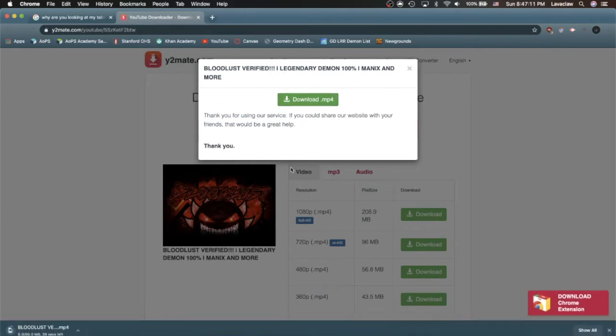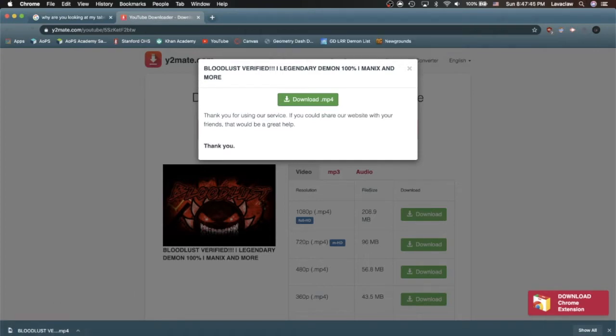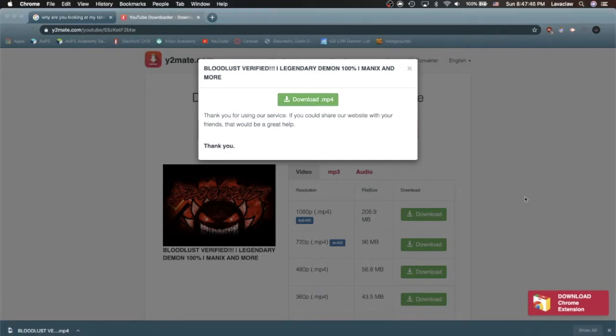Alright, I'm waiting for the video to download. The video has downloaded. We're gonna drag it onto the desktop and then use iMovie to cut it.